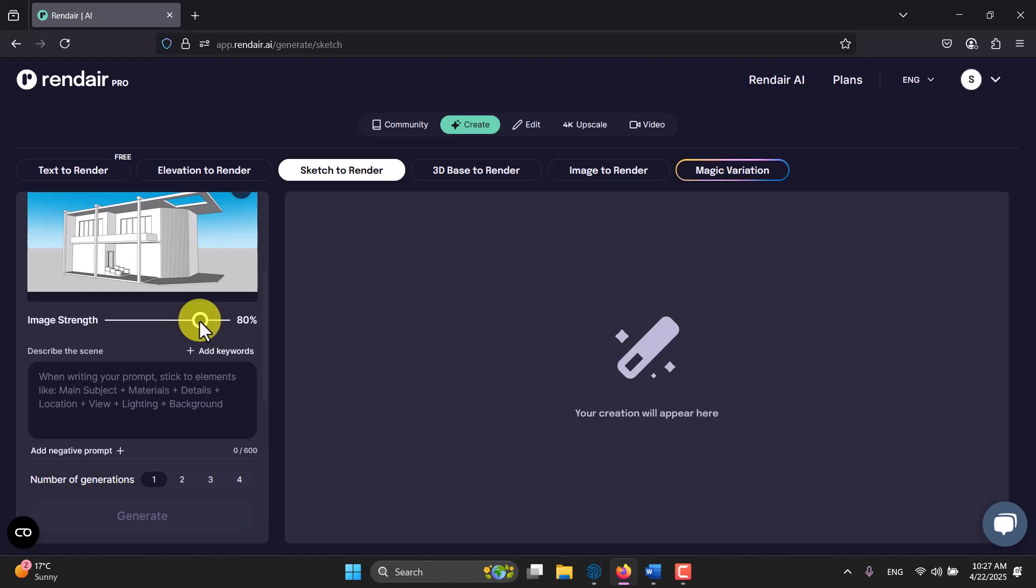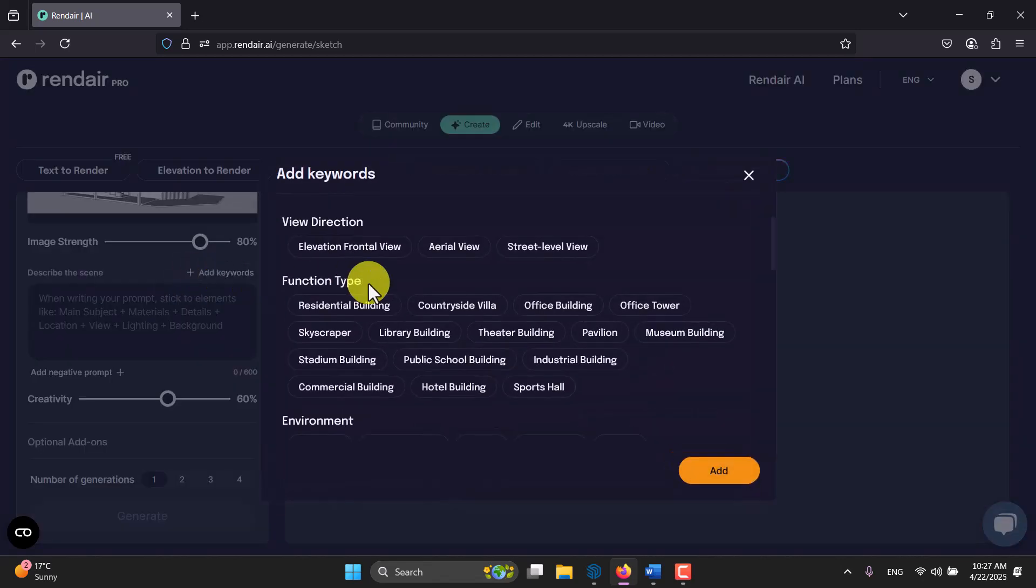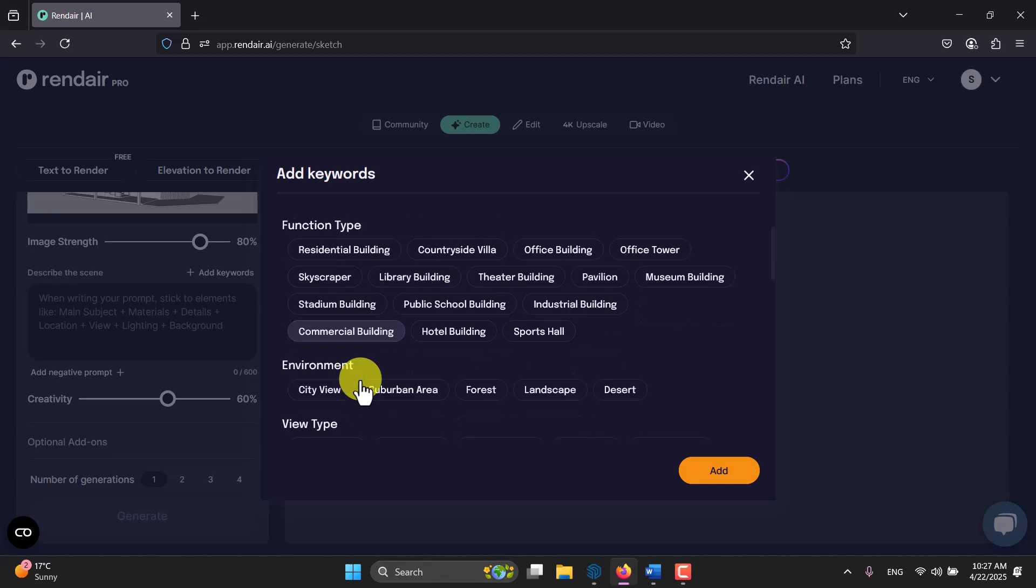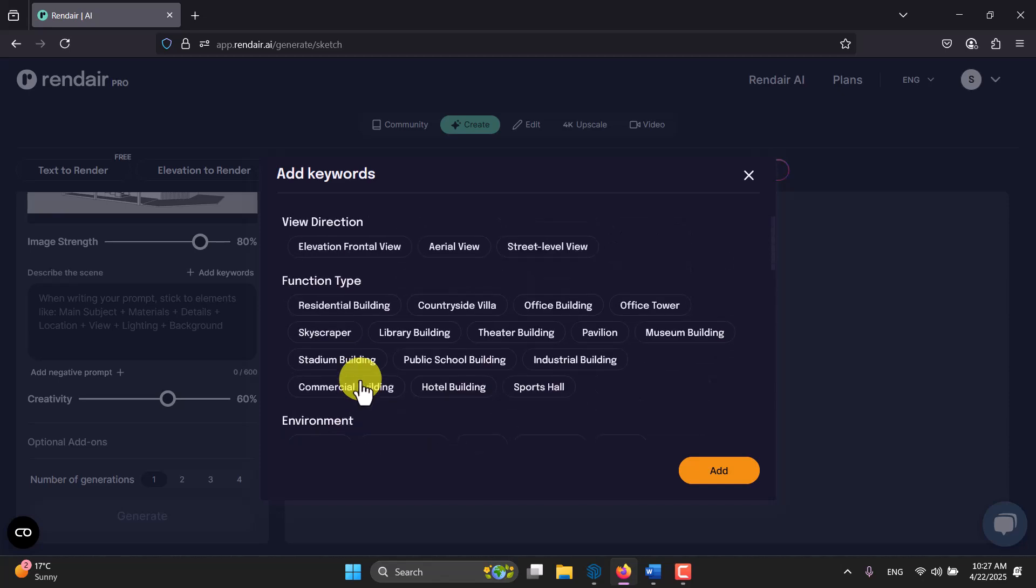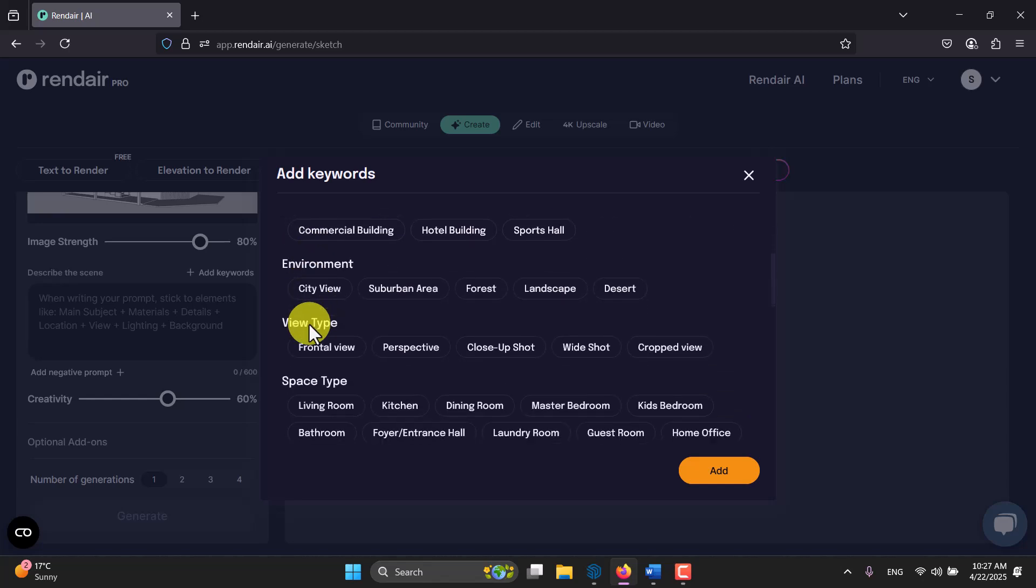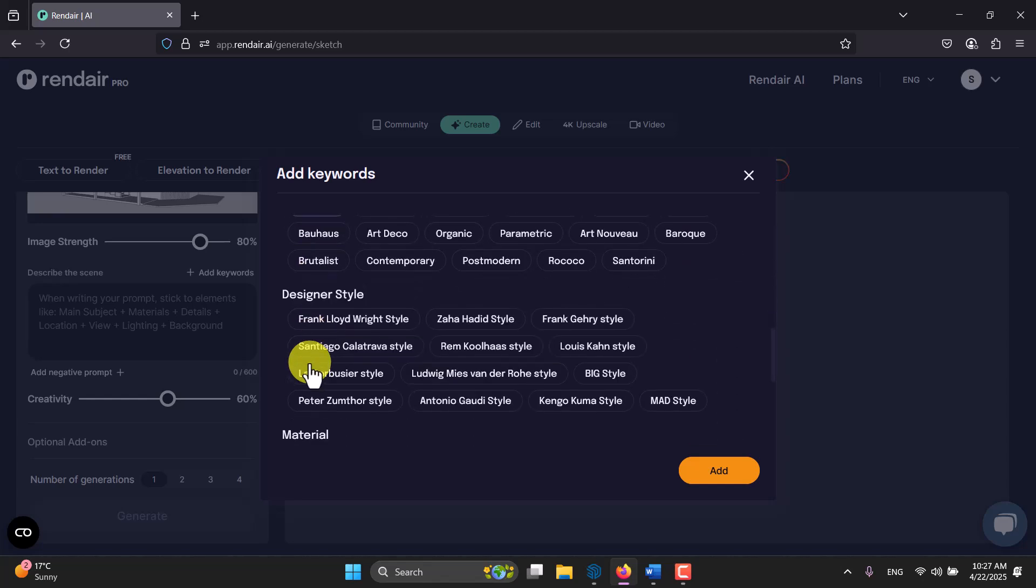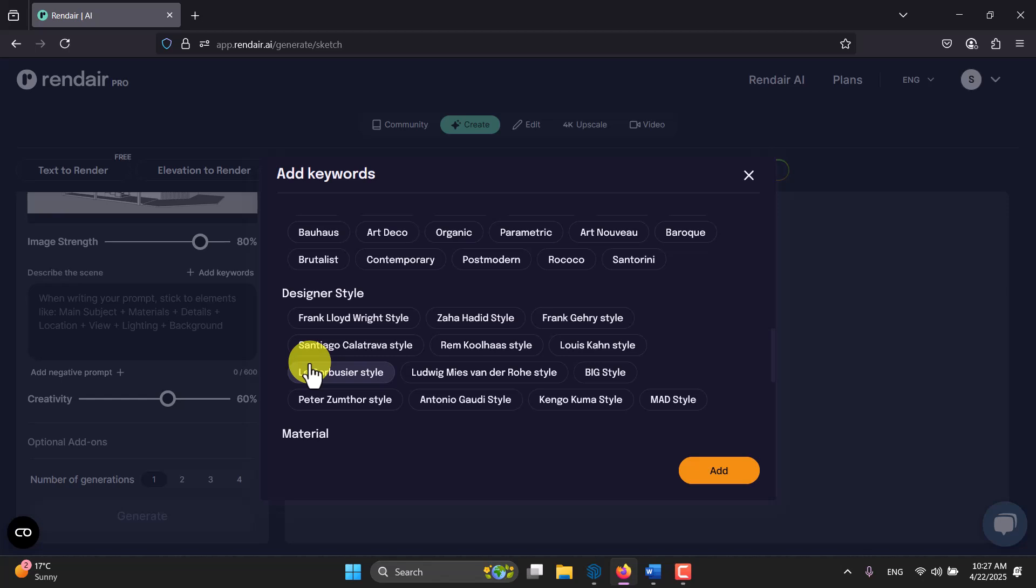We have describe the scene and we have add keywords. When I click on add keywords we have some simple way to find what we want very fast and easy. For example we have view direction, function type, environments, view type, space type, design style and some other things like that. You can select all of them step by step.